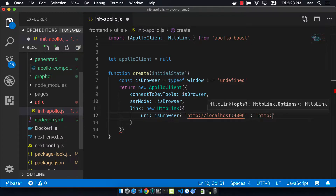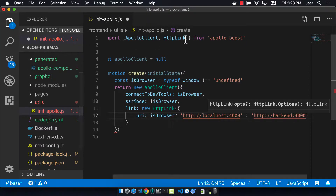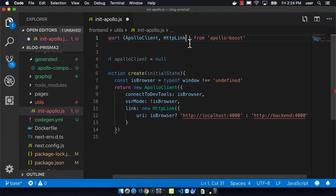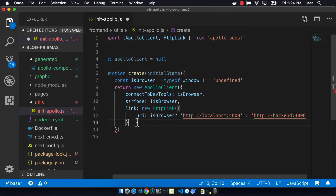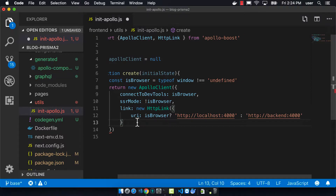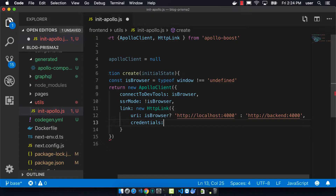We have an HTTP link here, and we can connect to either localhost or the back end depending on whether it's in a container or on a computer. Using backend colon 4000 is only possible when you're inside a Docker container. If we're executing this code from our browser, it's going to be localhost because we're binding that particular port to our localhost.